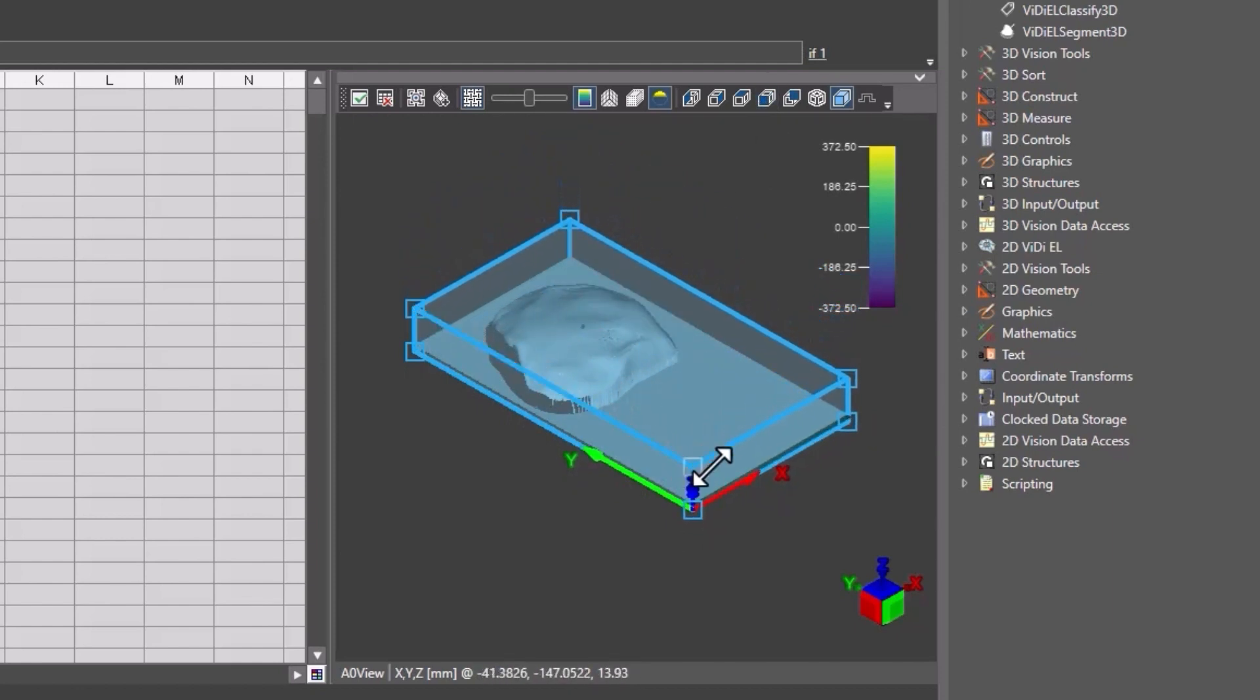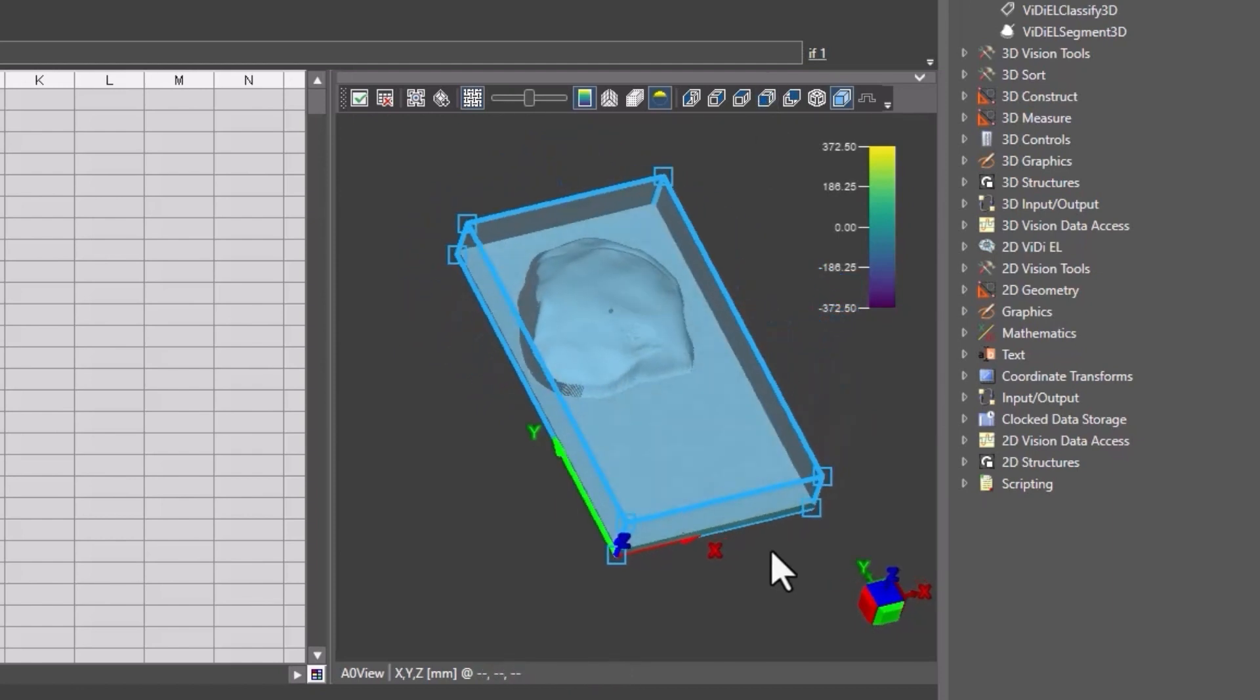Note that if the part tends to move in the scanning region, you will have to fixture the part with a Pattern Match Tool. Click the Accept button to confirm the region placement.